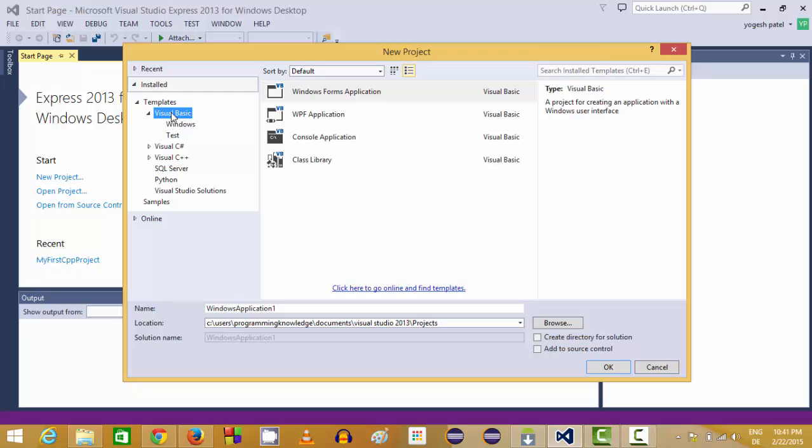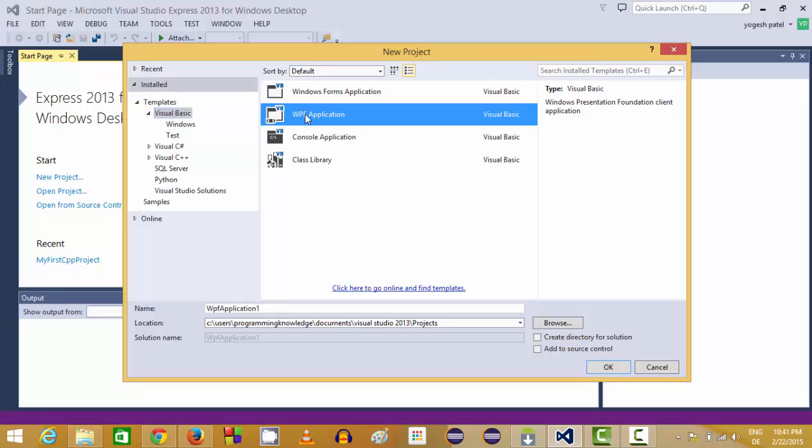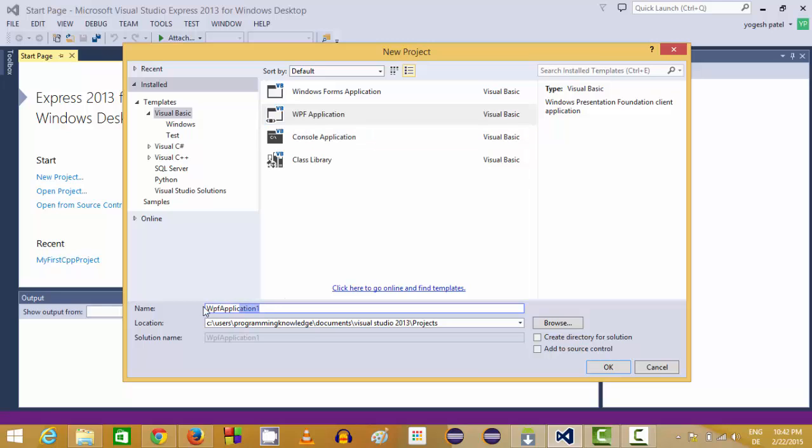So select this category Visual Basic and choose WPF application from here. You can give any name to your application. By default WPF application is the name of your project but you can change this name also.